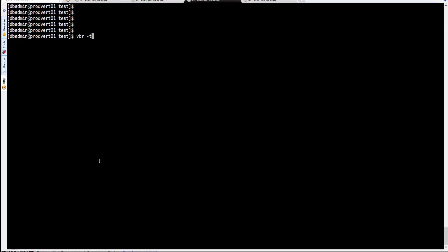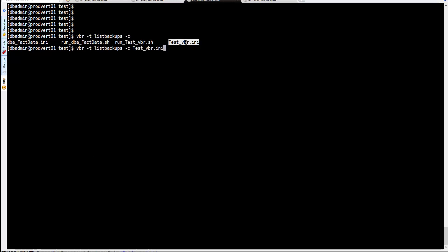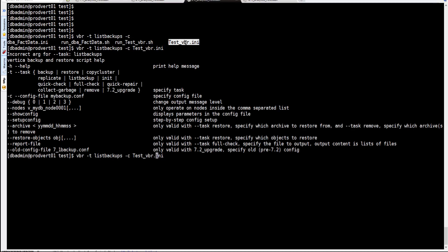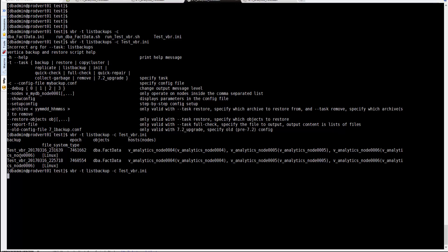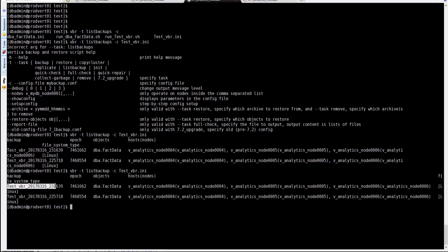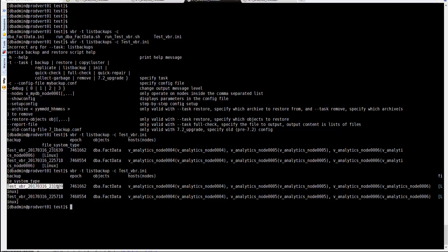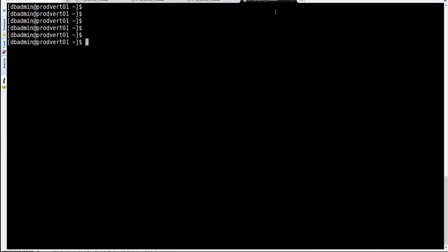To list the backups we just created, use the 'list-backup' option with '-c' pointing to the configuration file used for the backup. Note: the option is 'list-backup', not 'list-backups'. This lists all available backups — we can see two snapshots available. To use a snapshot for restore, we need the archive identifier, which is a combination of the configuration file name and a timestamp.